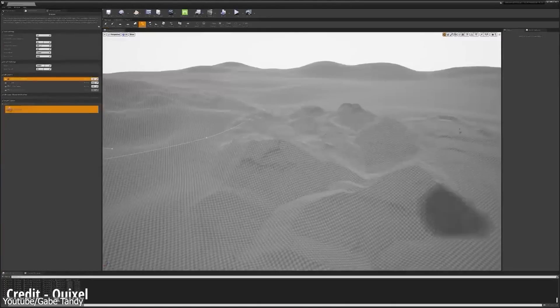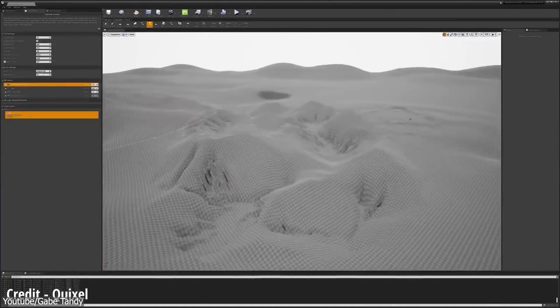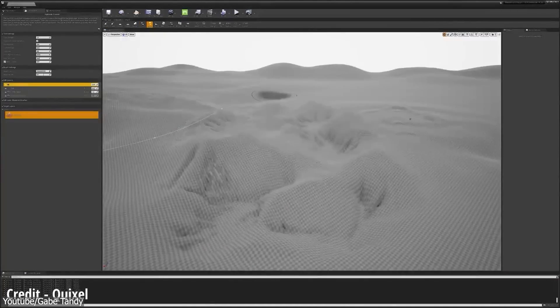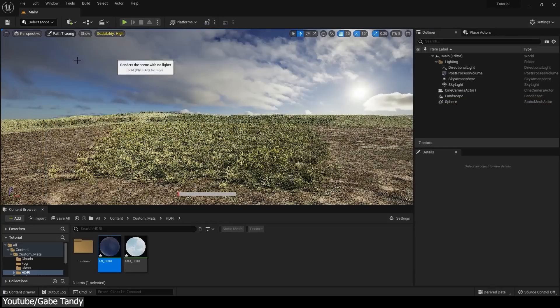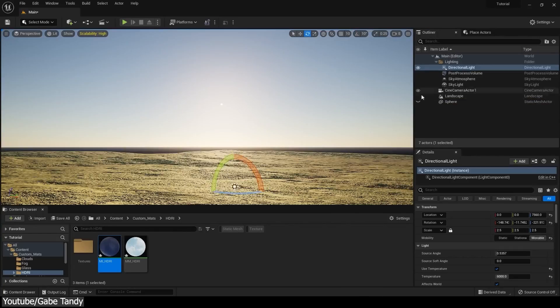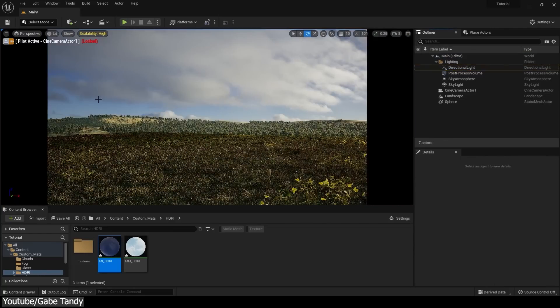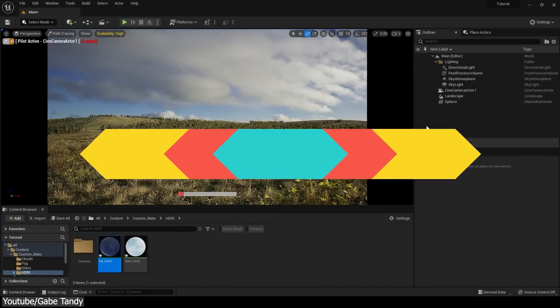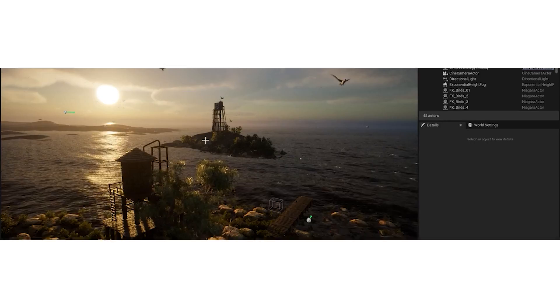This 28-minute tutorial is super easy to follow, and it is made especially for Unreal Engine 5 users, from beginners to intermediate and probably experienced users as well.